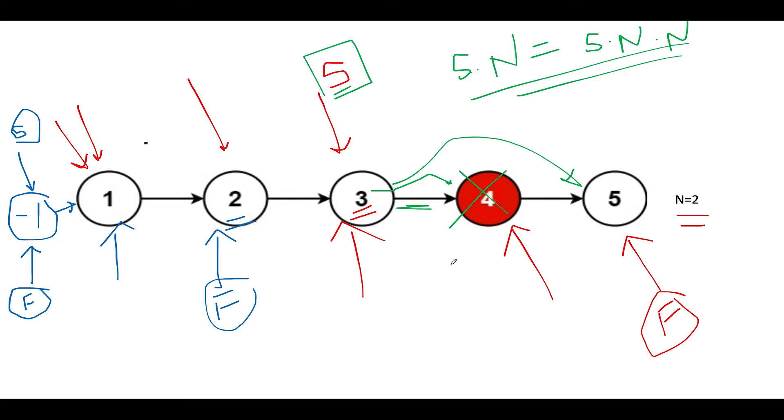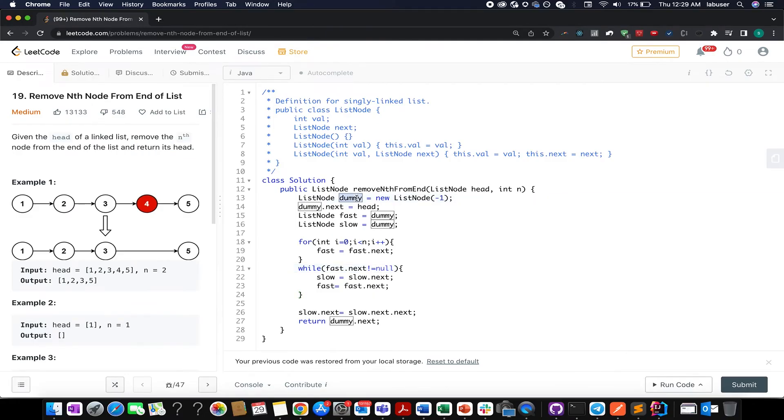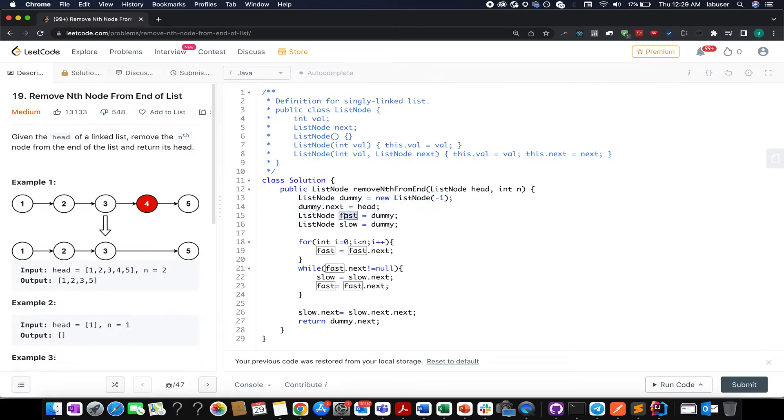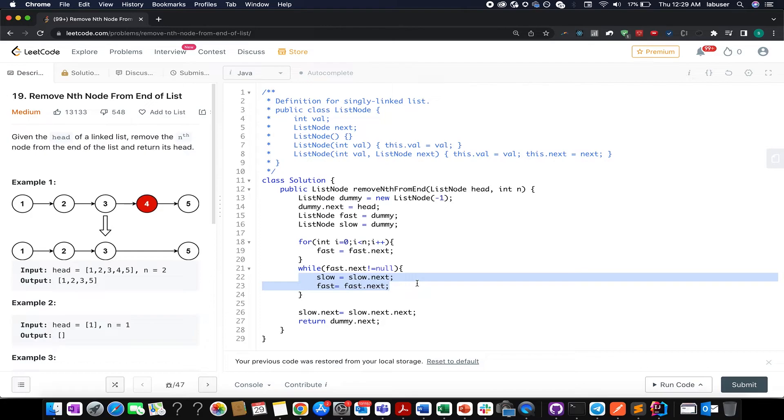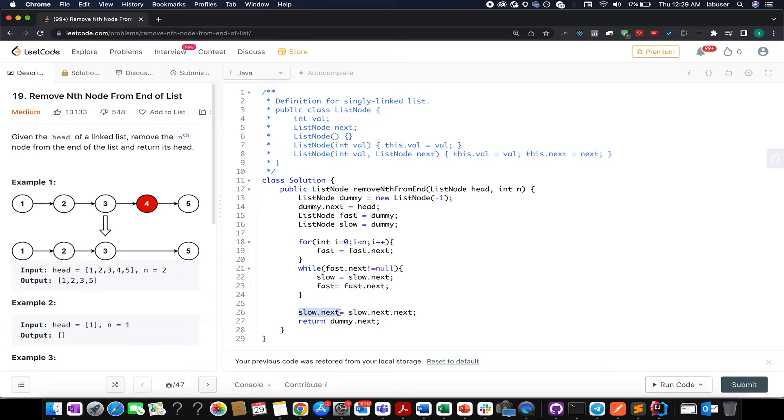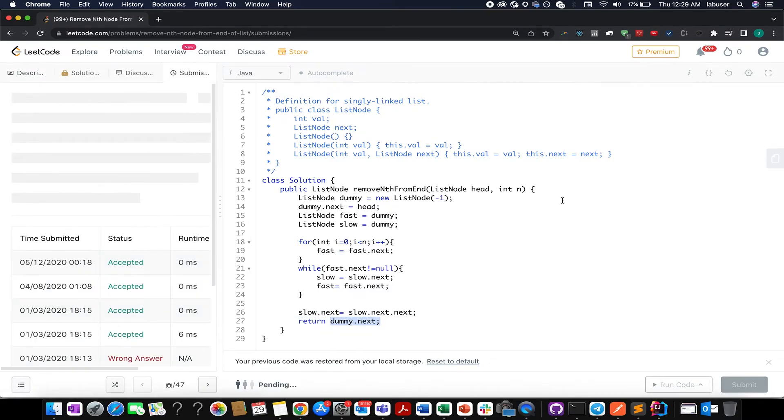The first thing I have done is create my dummy node. I attach it appropriately and make it as the head of the linked list. Then I initialize two variables, fast and slow. I increment fast pointer n times, and then till fast.next is not equal to null, I keep incrementing both nodes together one by one. Once I'm out of this loop, I simply set slow.next to slow.next.next, and finally I return the head of my updated linked list, which is dummy.next. So let's try this up.